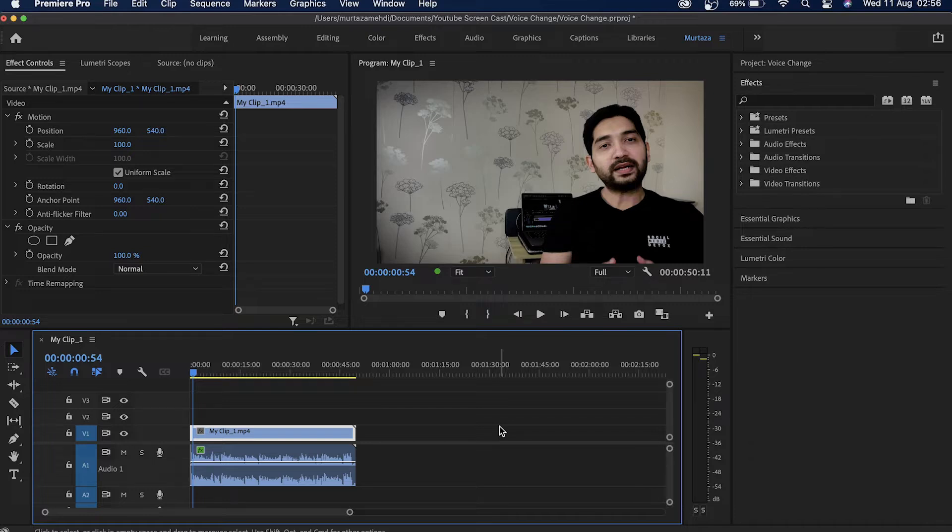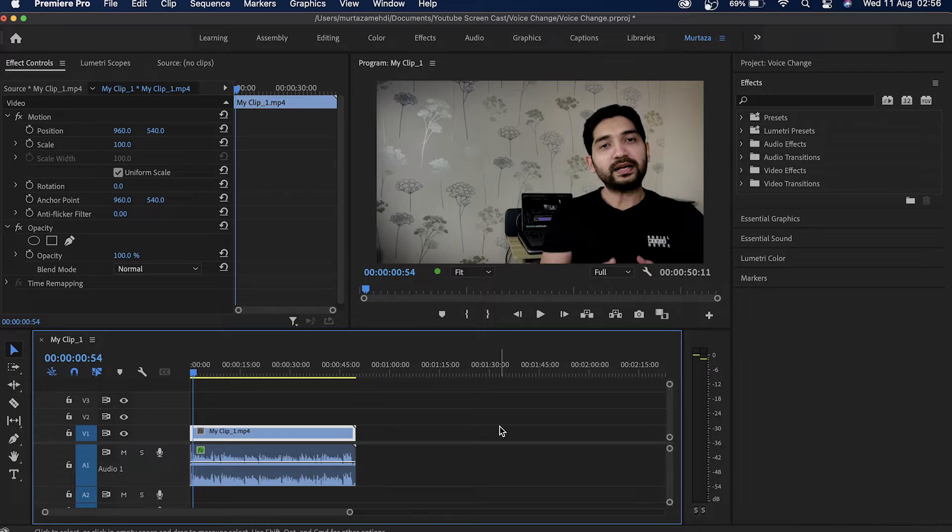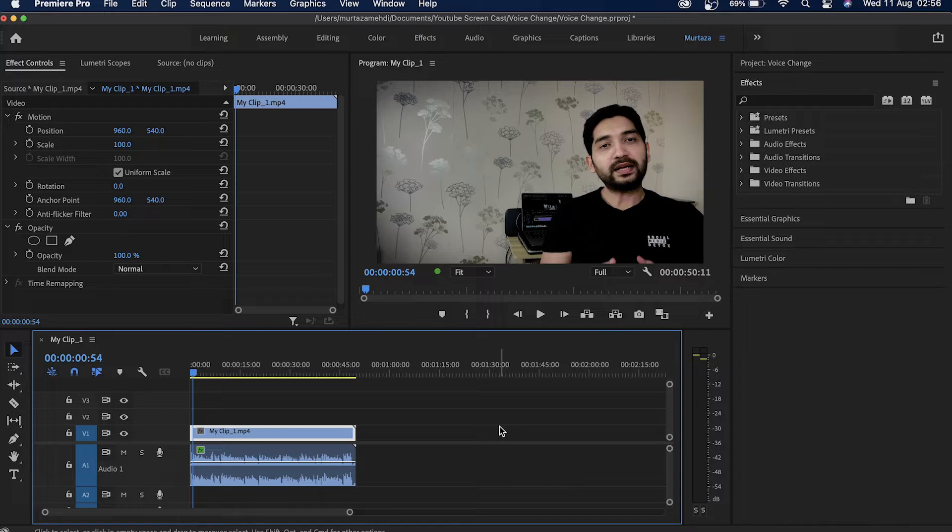So you may have seen a lot of times in investigative documentaries or in interviews that the person who's being interviewed, most of the times their face is being blurred out or their voice is completely changed. We can do all of that within Premiere very easily.